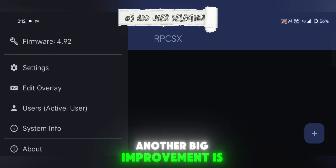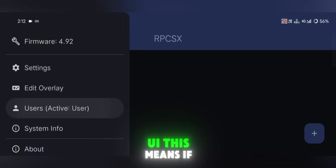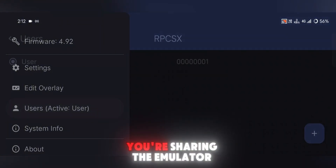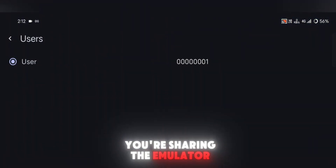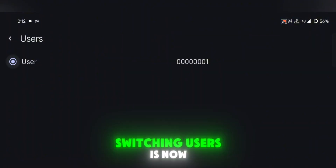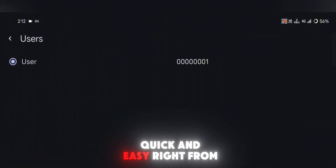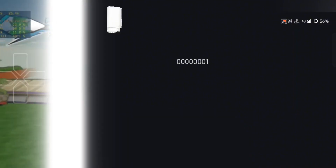Another big improvement is the addition of user selection in the app UI. This means if you're sharing the emulator or managing multiple profiles, switching users is now quick and easy, right from the interface.